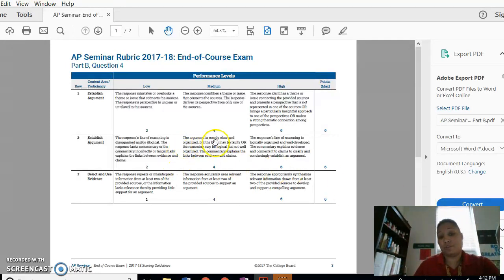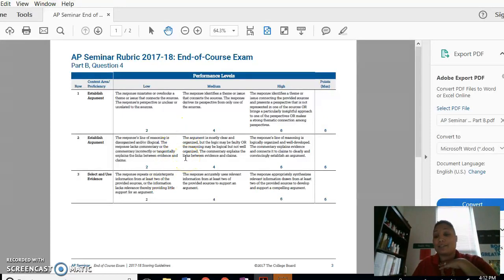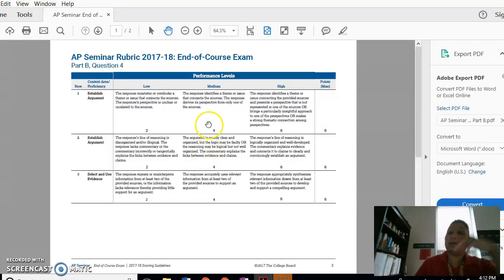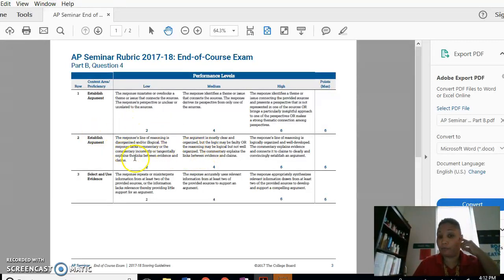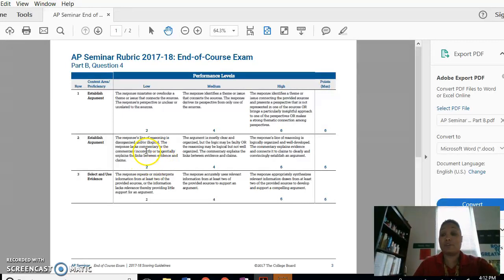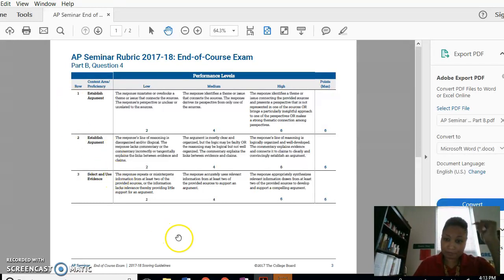If you didn't do that, it was mostly clear or you kind of organized or you didn't really connect them or you didn't really explain, then you got a four. If it doesn't make sense at all, it was disorganized and there really was no connection, you got a two. If you didn't do any of this, you could still get a zero on any of these. I know it doesn't say, but you can get a zero.